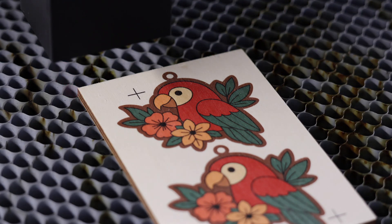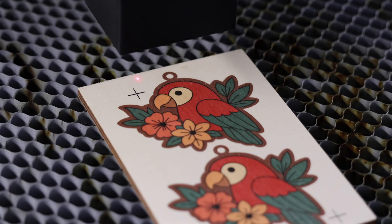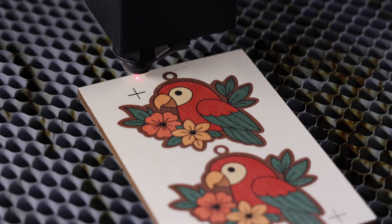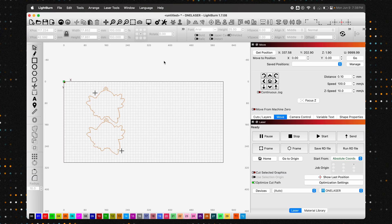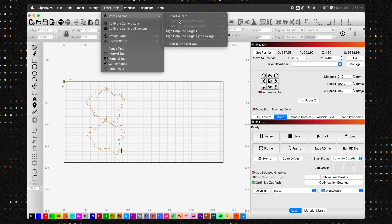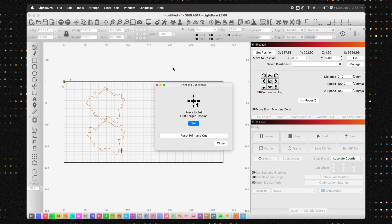Before we go any further, now is the perfect time to make sure your laser is homed and properly focused on the material. With that done, let's launch the print and cut wizard. Go to the menu bar and click Laser Tools, then select Print and Cut and Start Wizard.